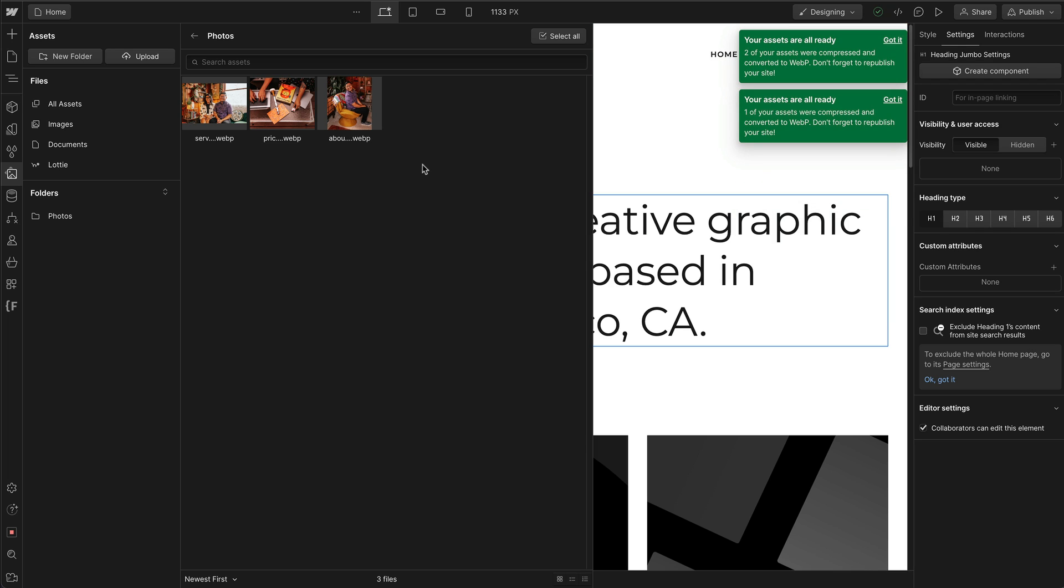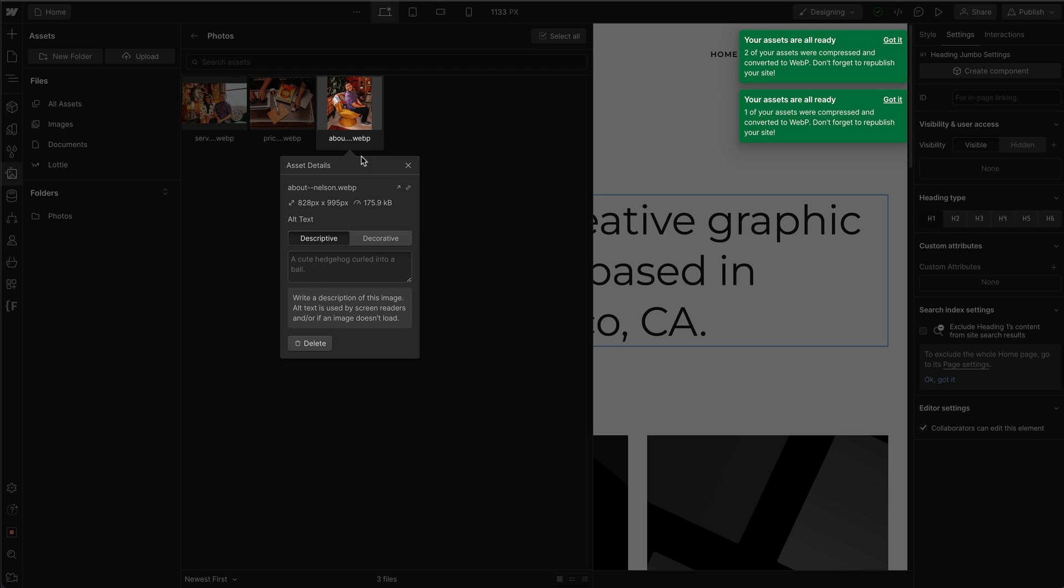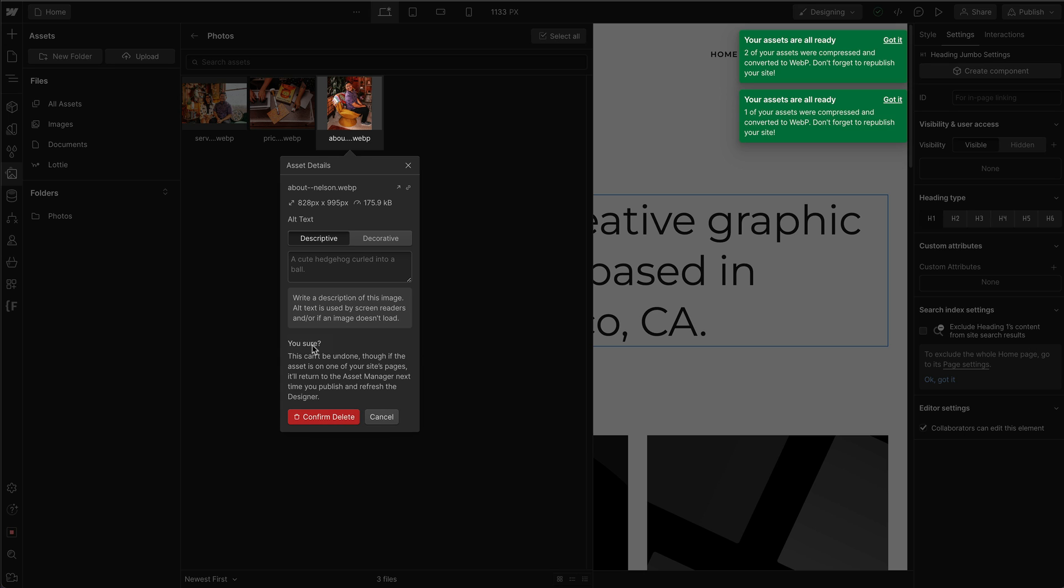If you need to delete an asset, you can easily click on the cog and then click on the delete button and then delete again.